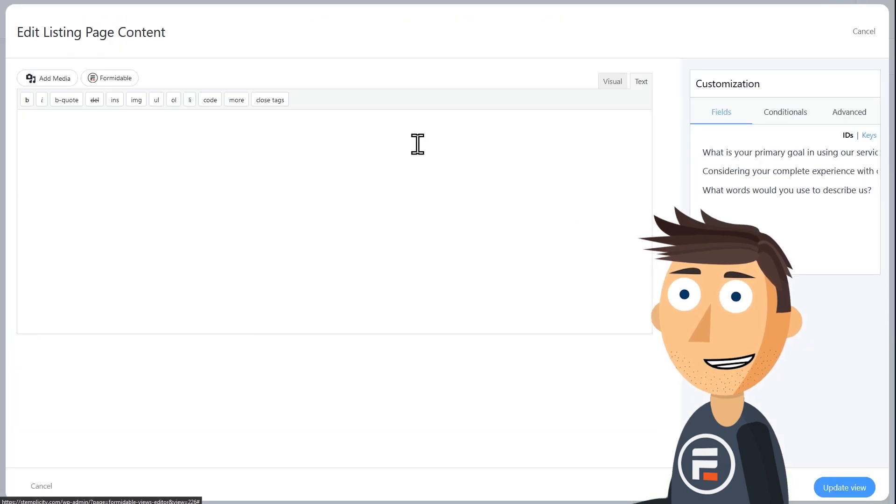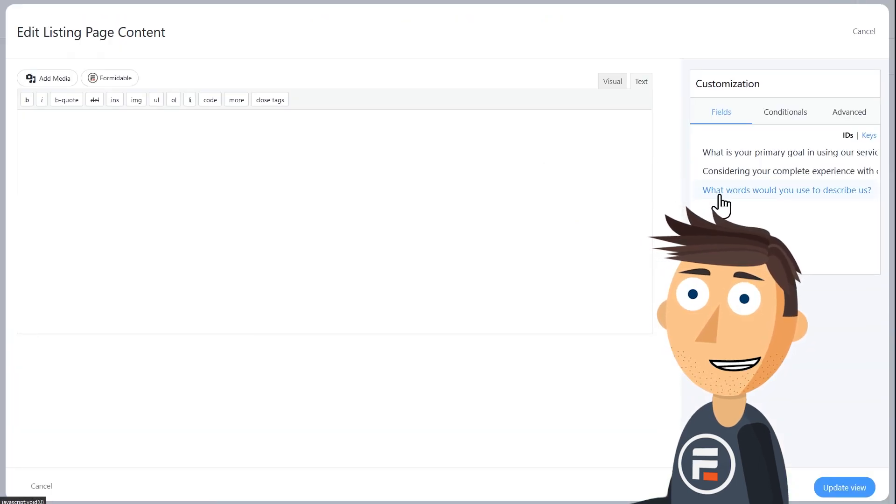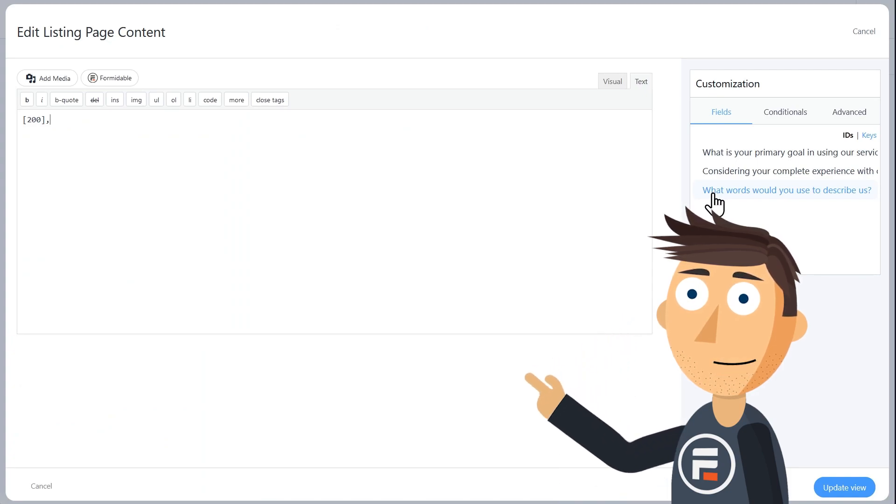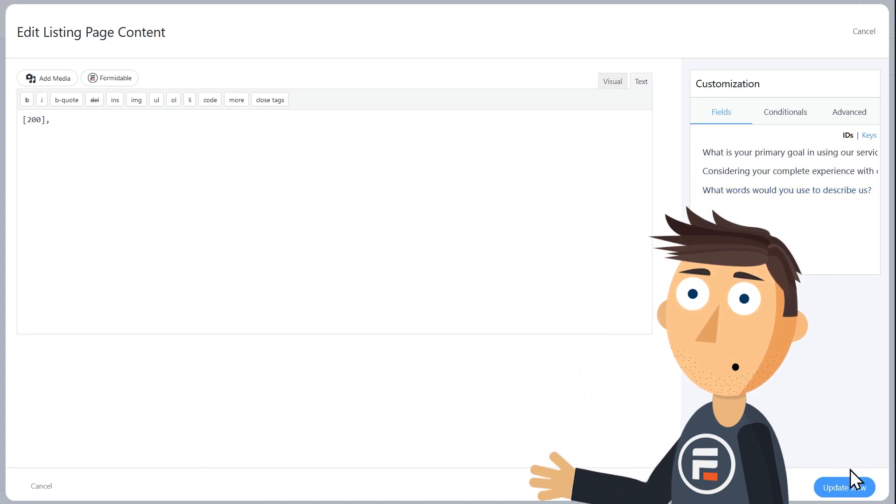In the content box, we'll choose our word cloud field from the list on the right, and then add a comma after. And then we'll click update view again.